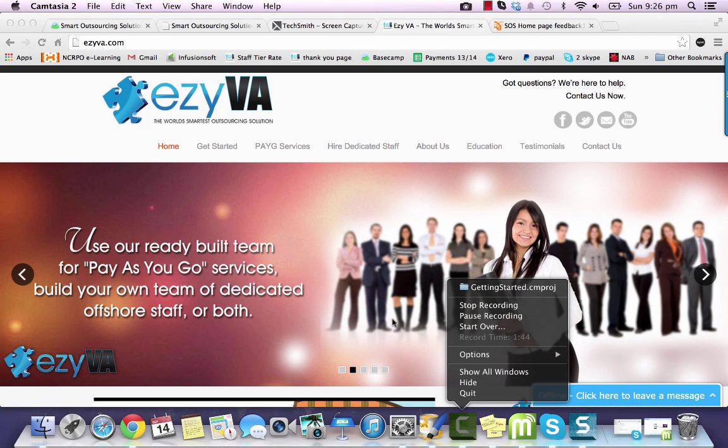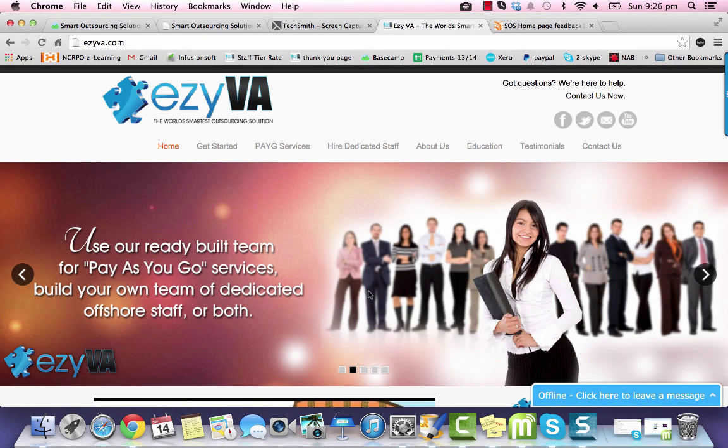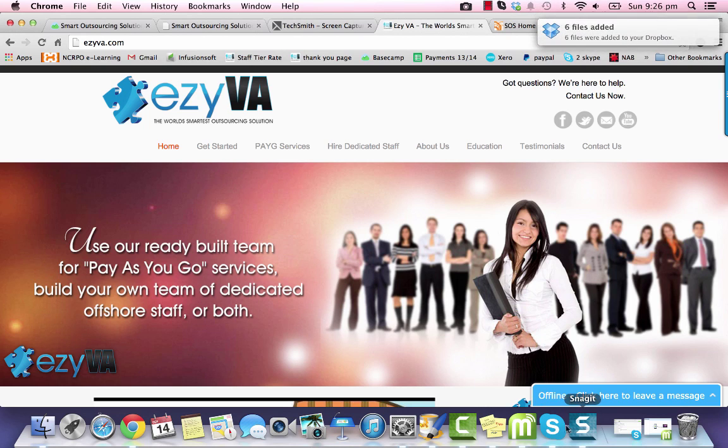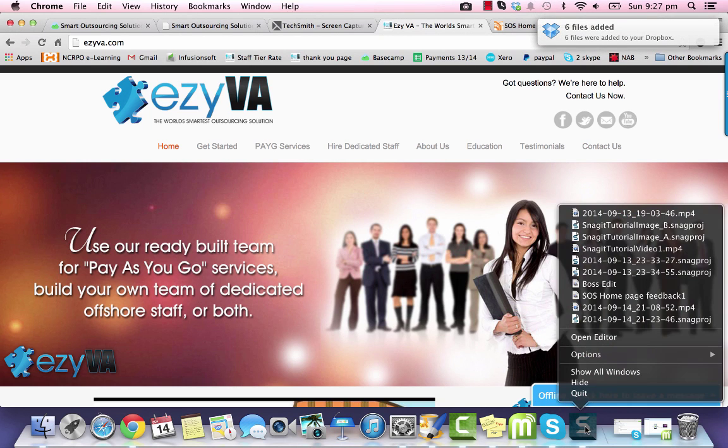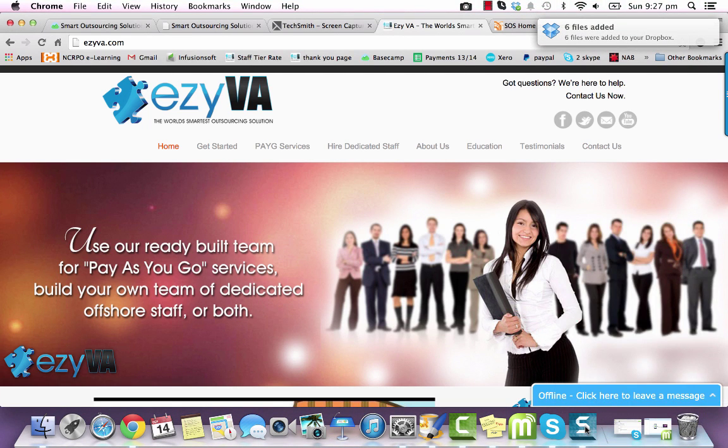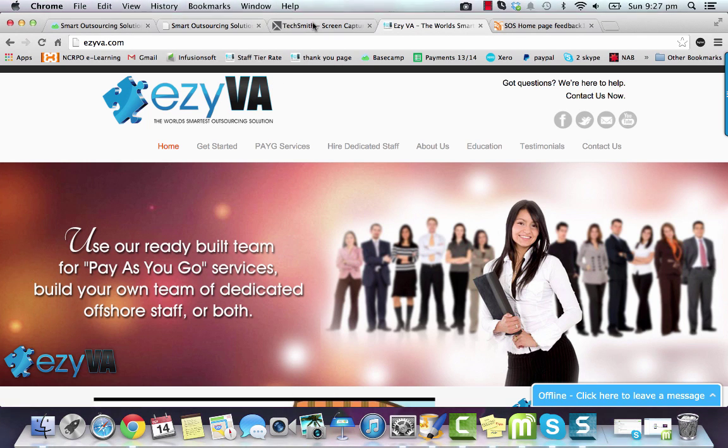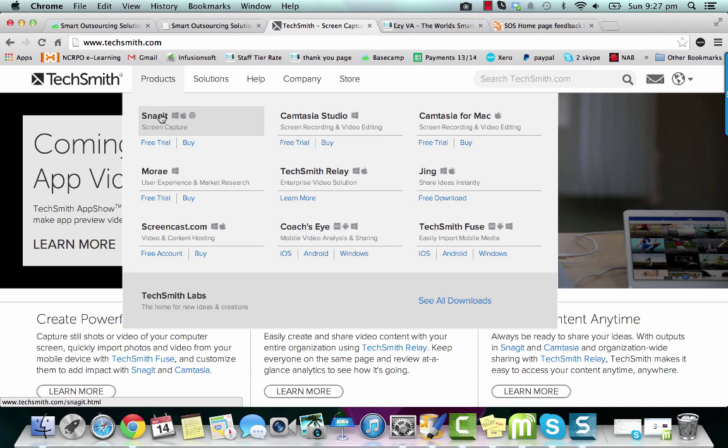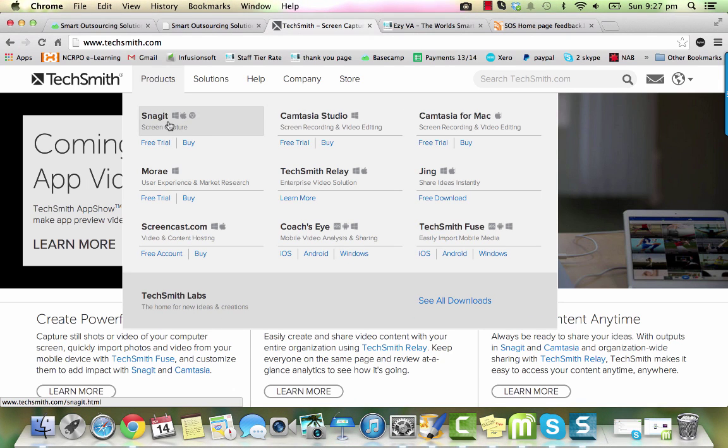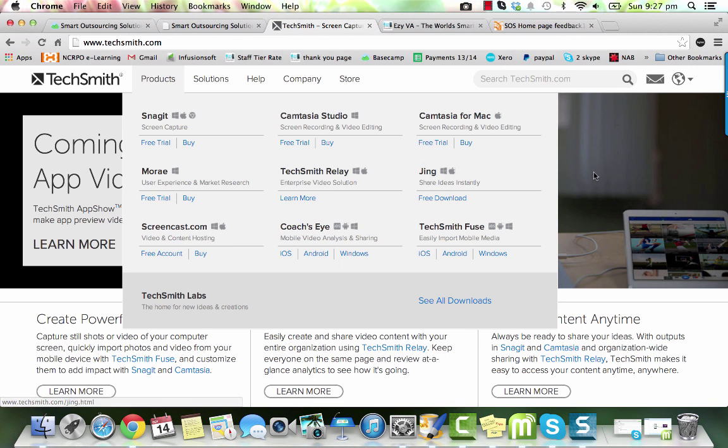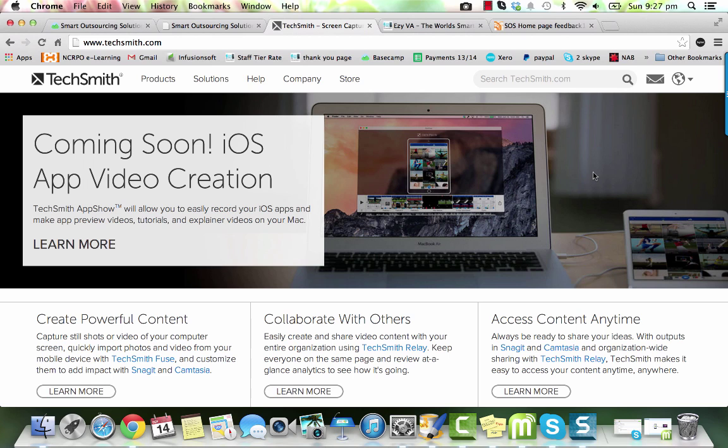Now Camtasia does have a little brother called Snagit and this program called Snagit is a very cool program. If you go to this website called TechSmith.com, you can do free trials of Camtasia or Snagit. Snagit is only $50 to buy and I guarantee it's one of the best investments you could make.